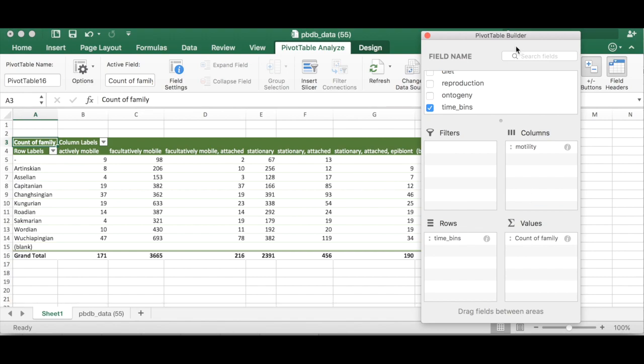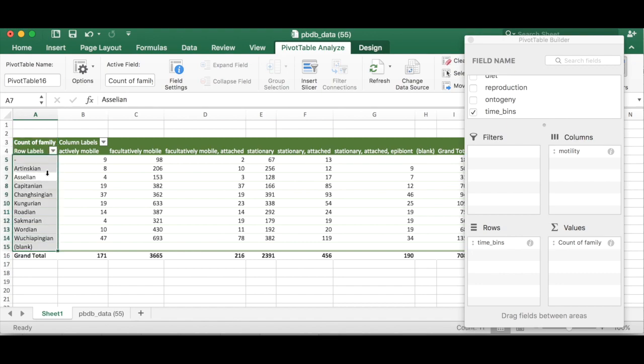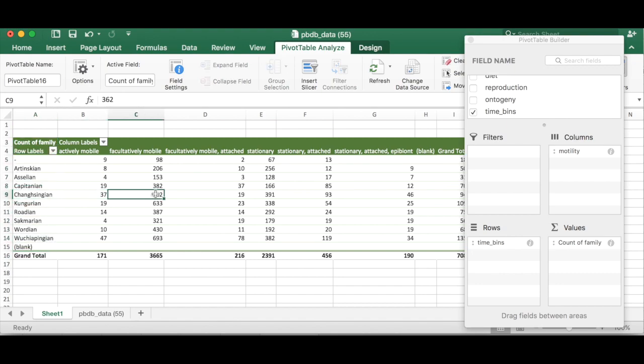Now all of a sudden we have columns across the top actively mobile, facultatively mobile, etc, and it's showing us the count of families because count of families is in the values over here. The number of families in each of these time periods that are facultatively mobile. Super cool.